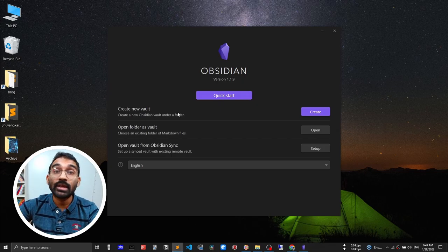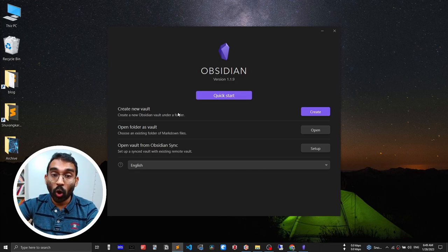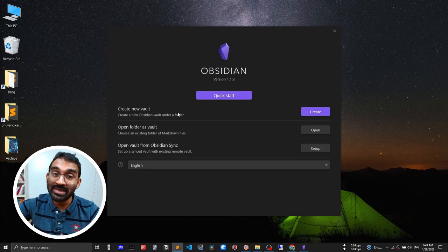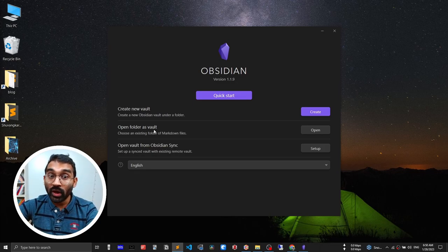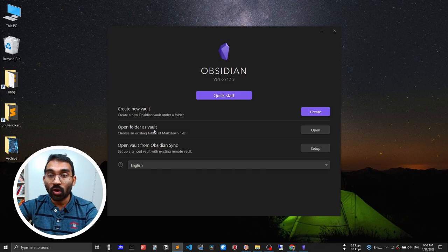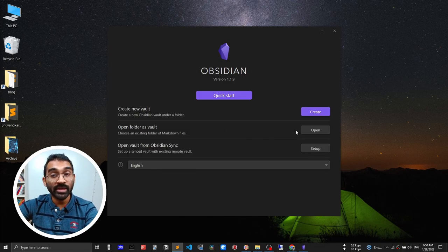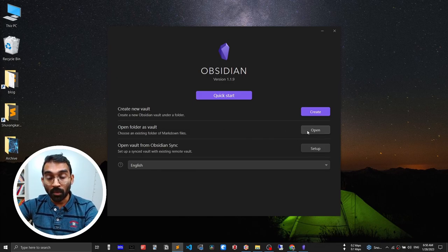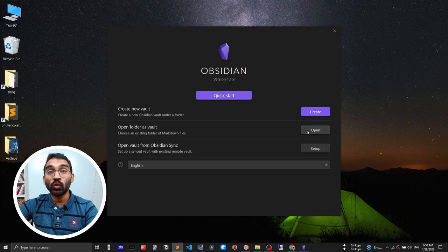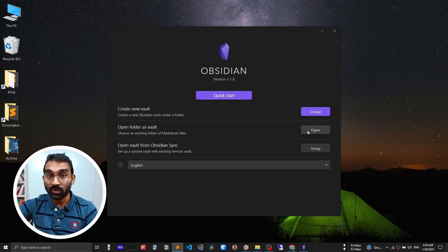Create a new vault means create a folder. Obsidian will put all of your notes in that folder. Open folder as vault - if you already have Obsidian notes, use this option to open your notes.